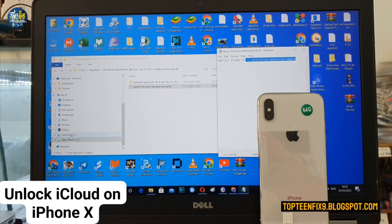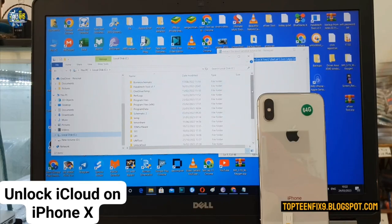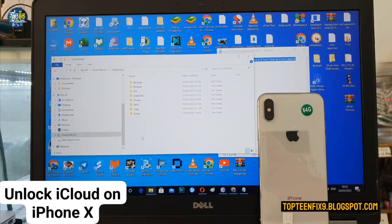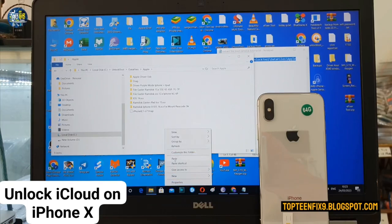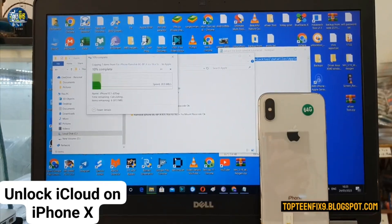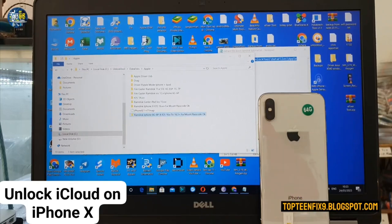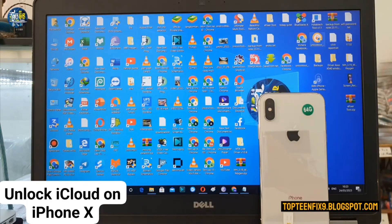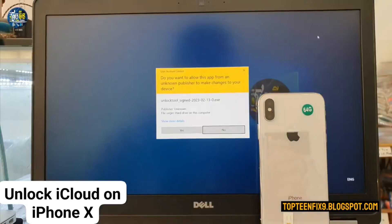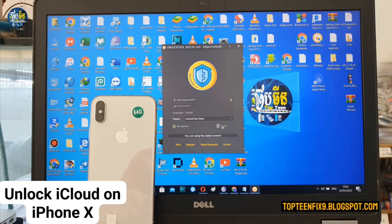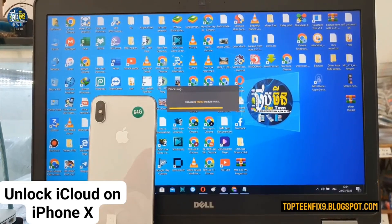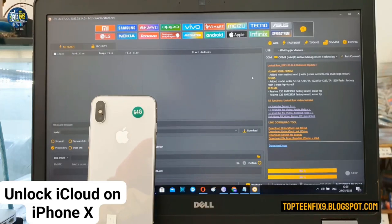Then you have to select the C drive, find the UnlockTool folder, open it, open the data file, then apple — and paste the folder right here. That's it. Then you have to run the unlock tool. We have already pasted it, so now we run the unlock tool. Login, and then select on Apple.